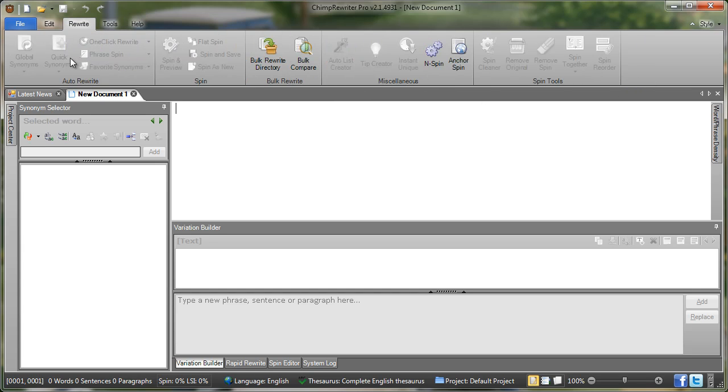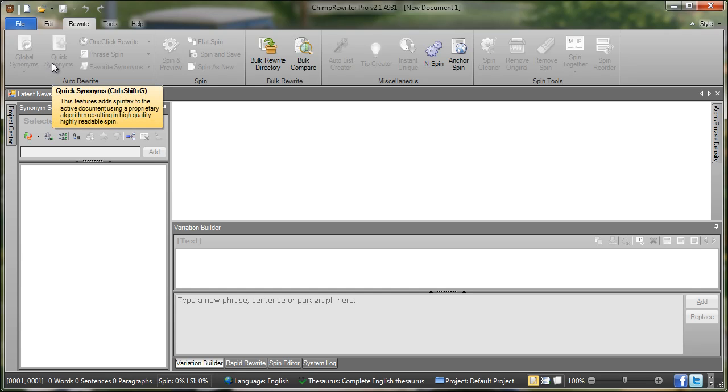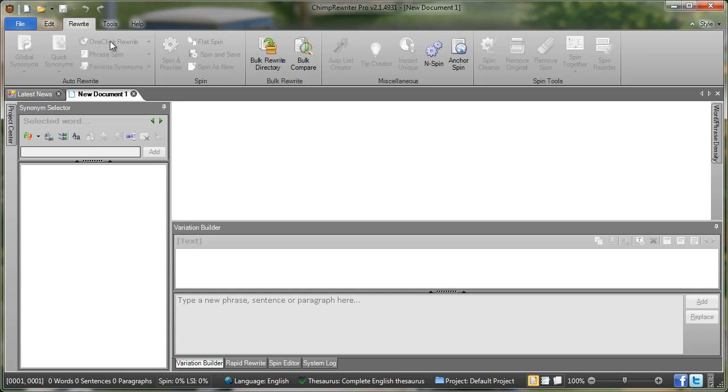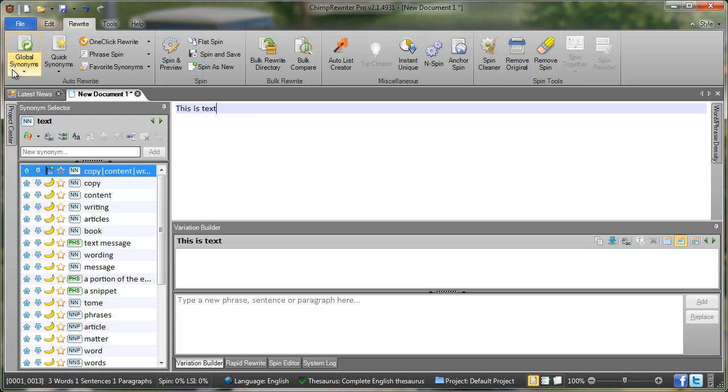You'll also notice that a number of the buttons are grey. This means that they're not active at this time. So in this instance these buttons are not active because there's no text. So I type here this is text. We'll notice there that they've become active.